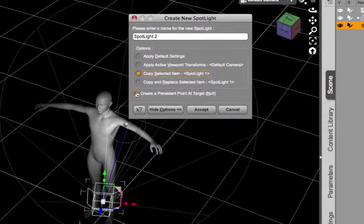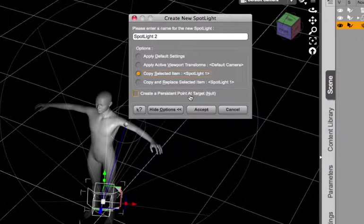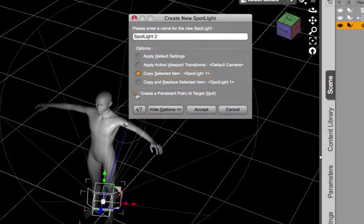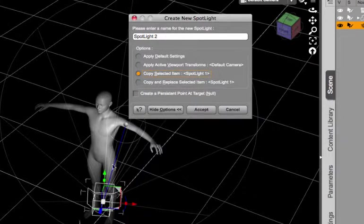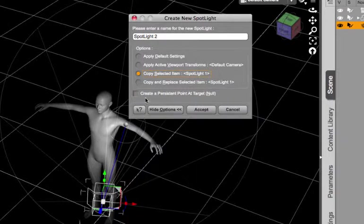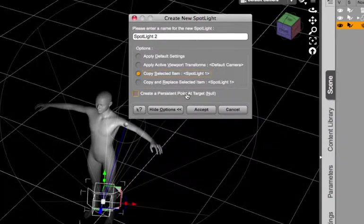The last option in here is to create a persistent point at target which can come in handy for certain situations when you want the light to always be pointed in a certain direction. So you can create a null or basically a blank object that your light will point at, and then when you move that object it moves the light in the scene. So you can tell one light or several lights to point at this null that you create.